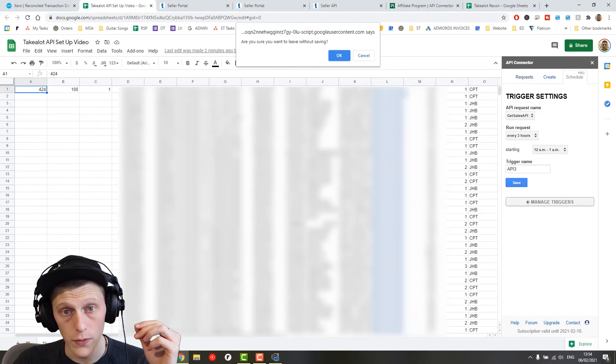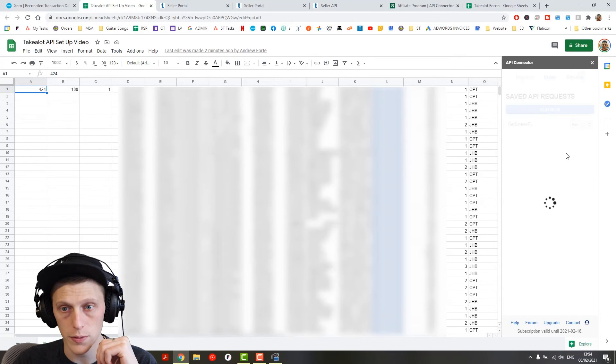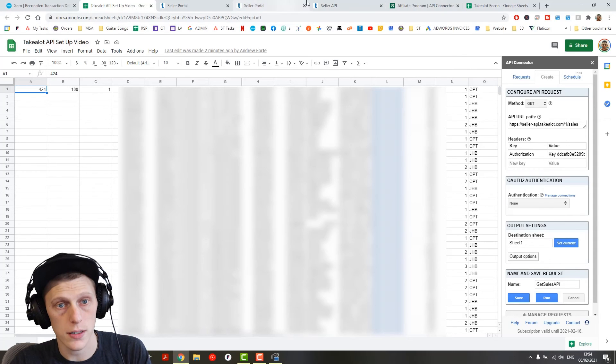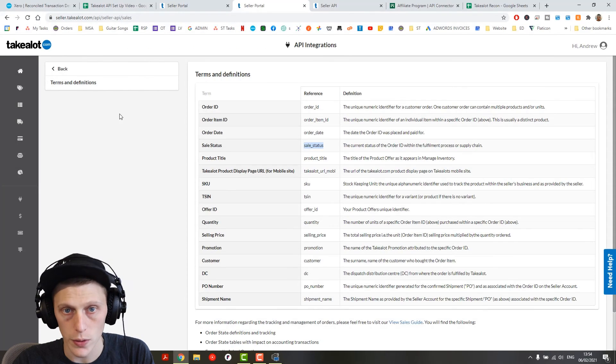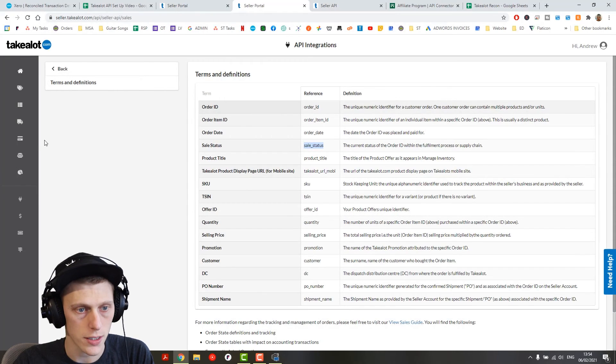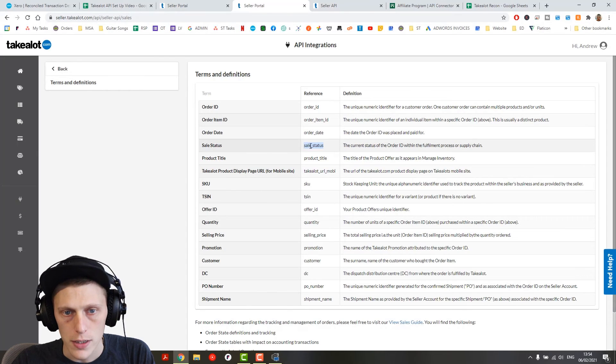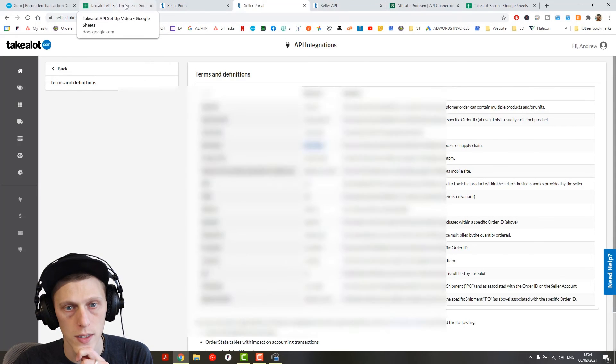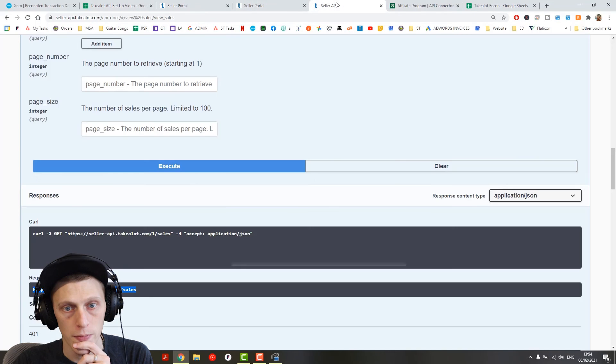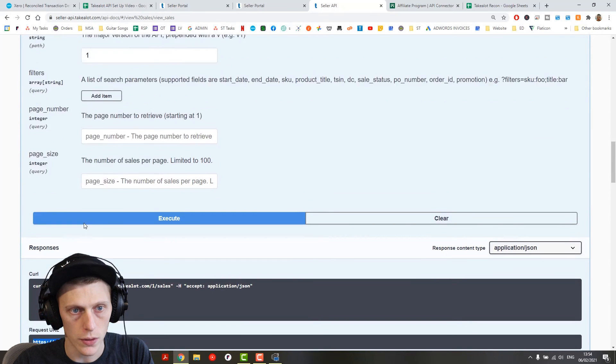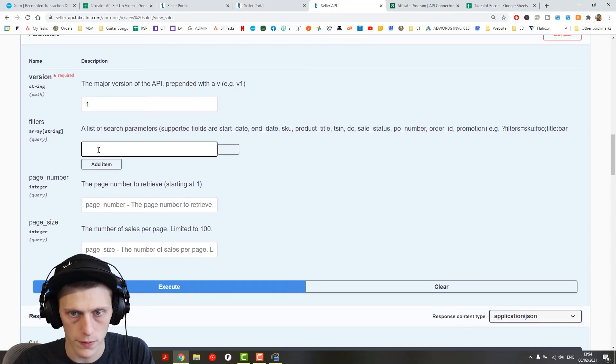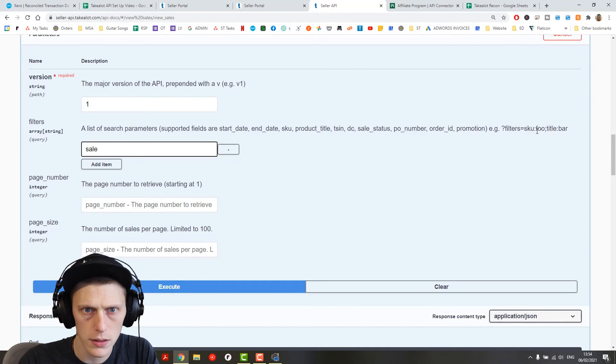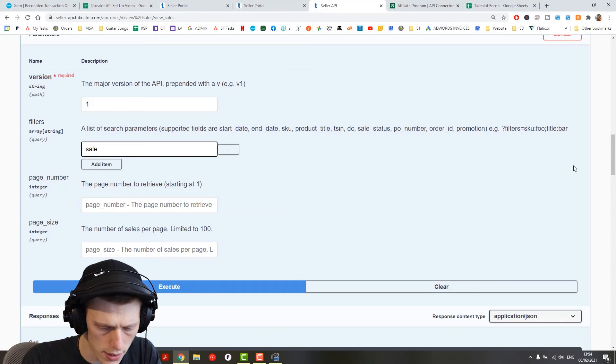Just quickly before we go, I'm going to show you how to just filter some of the data. So what we could do is go back to seller portal. So these are all the different filters that you can use. It's also all here on terms and definitions under this API thing. And for instance, we want to do sales status and then returned. Because that's a big part of Take-A-Lot, I guess, is the returns.